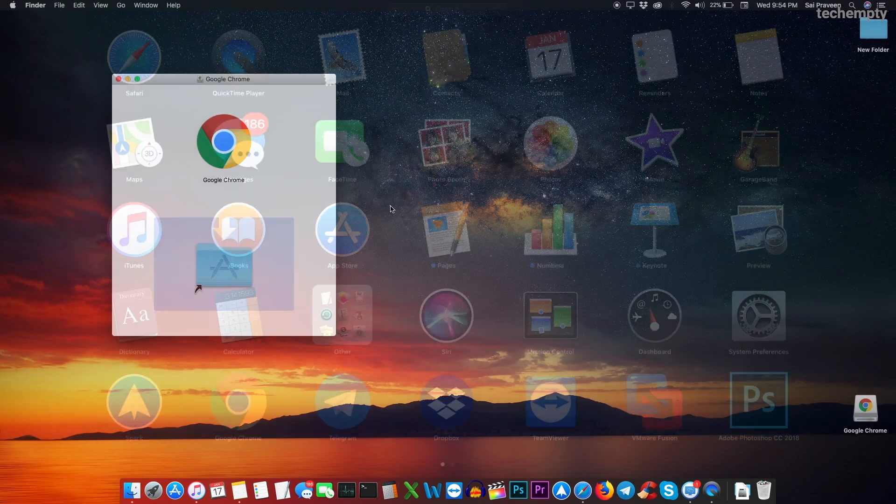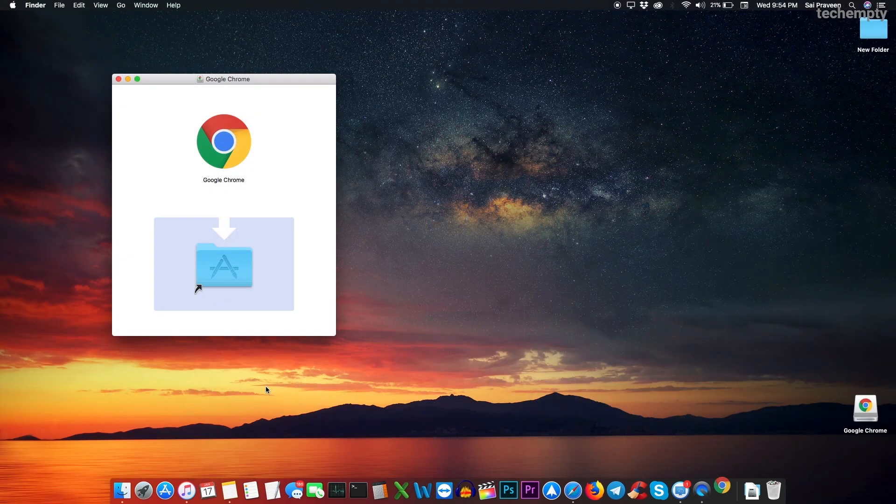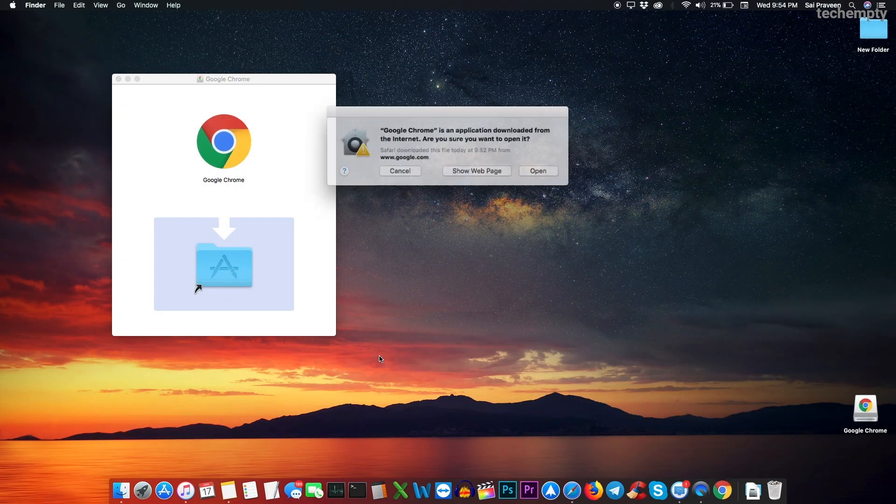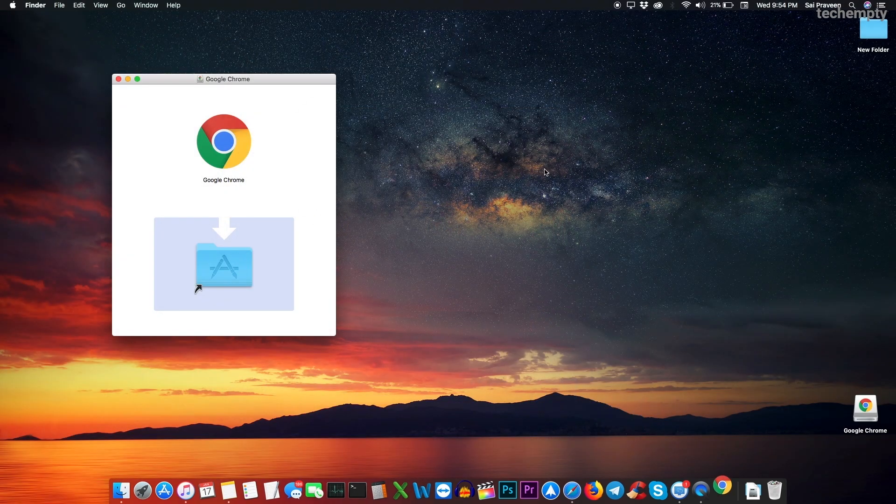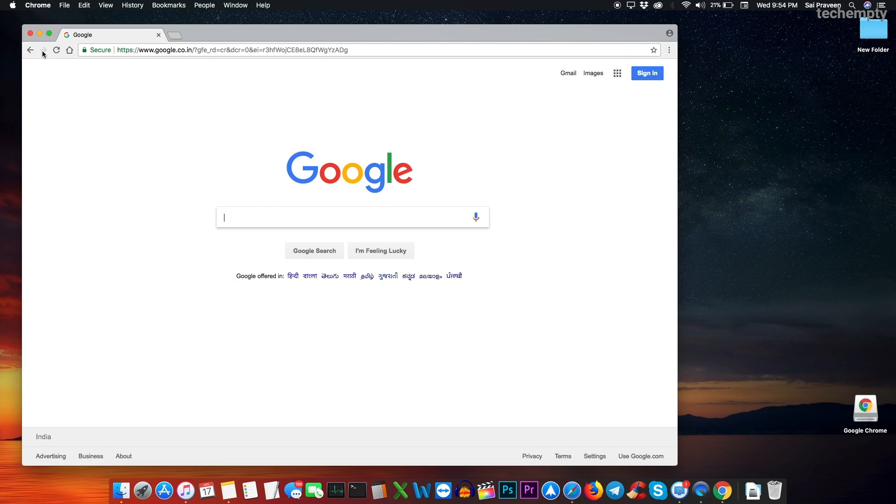Now open the Chrome browser and you'll see a dialog box asking you to confirm the operation. Choose open and enjoy browsing on Google Chrome.